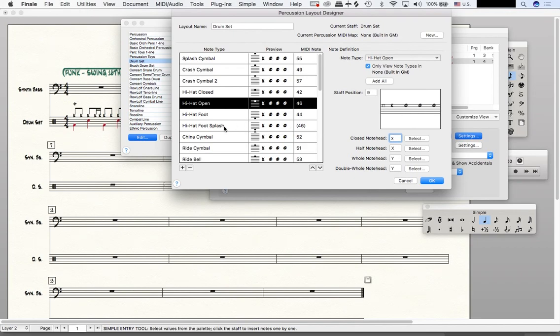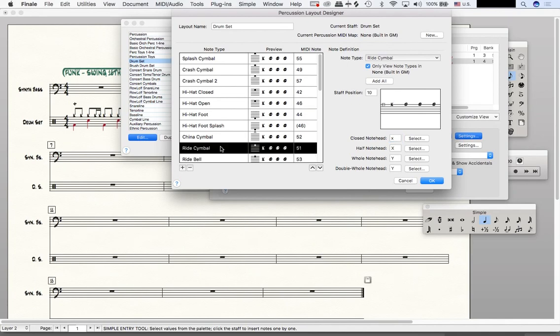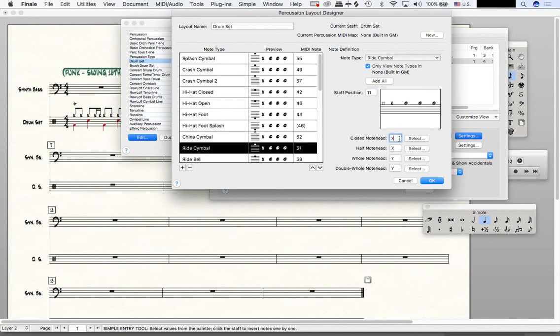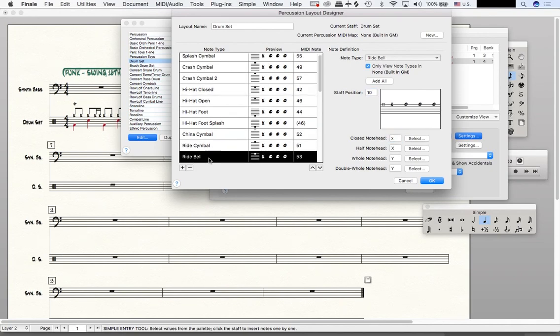Now we need to update the ride cymbal as well. So I'm going to click on my ride cymbal and I'm going to change this staff position from 10 to 11. I want to do the same thing for the bell of the ride cymbal. Change this from 10 to 11.